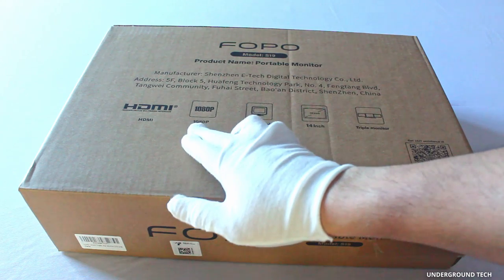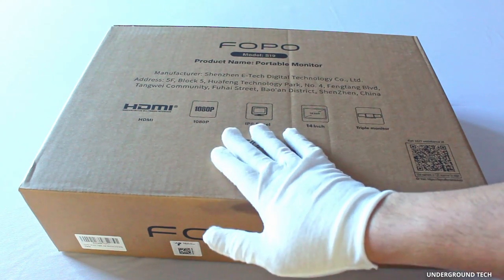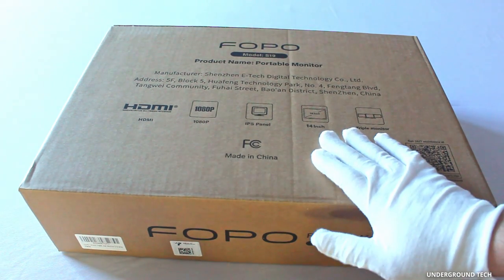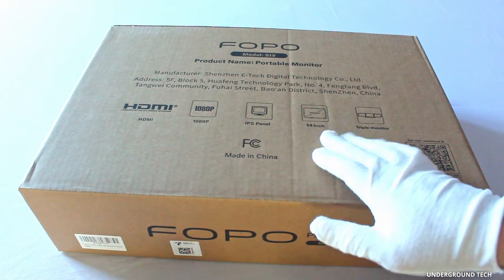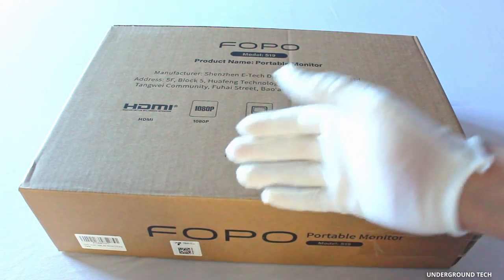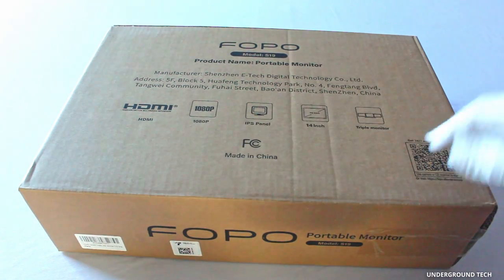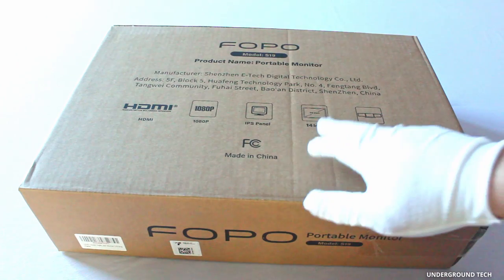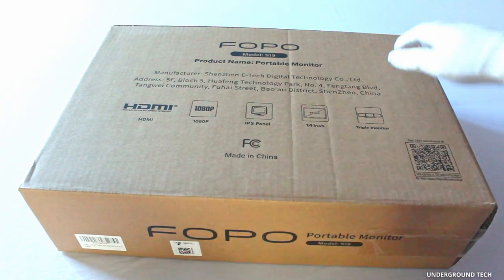It's pretty straightforward. It's a 1080p IPS panel. It's got two different panels so it makes it a triple monitor display. It's 14 inches.